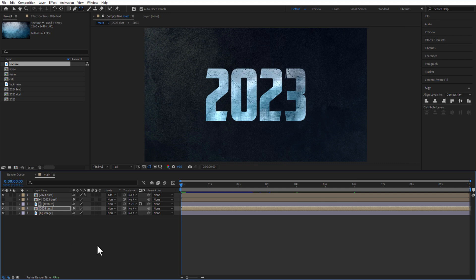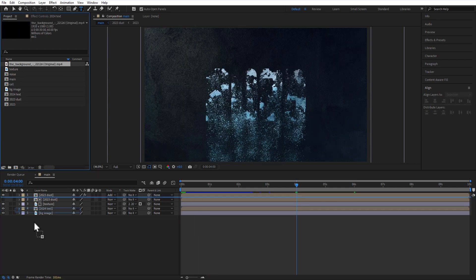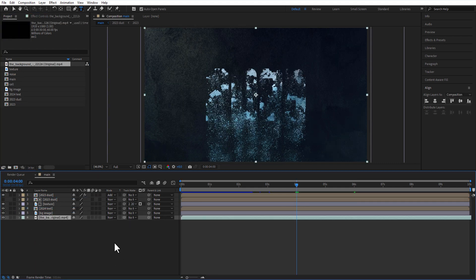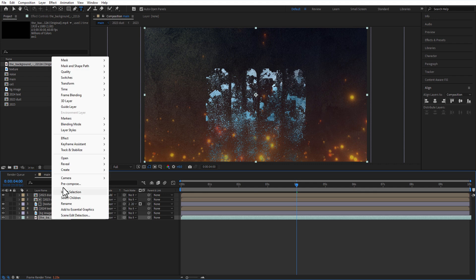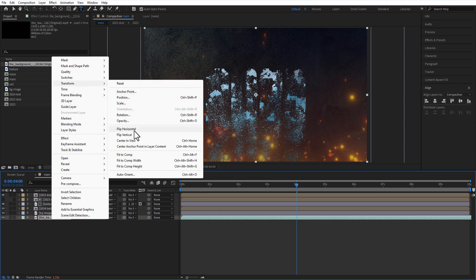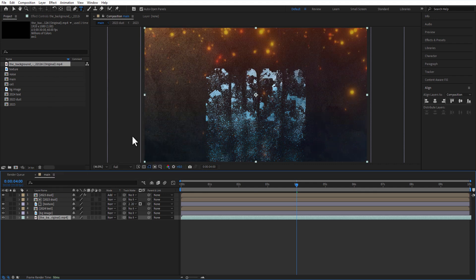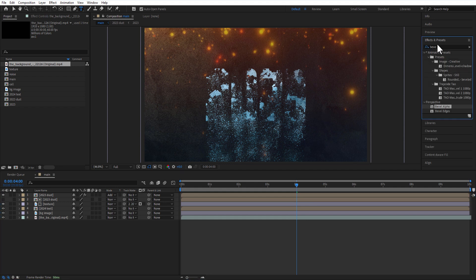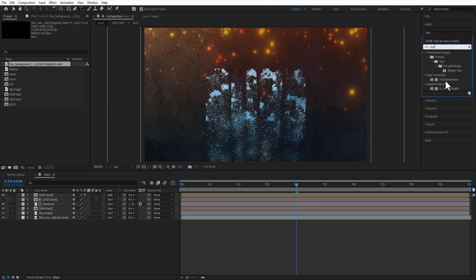Let me add an overlay video into the timeline, place it at bottom. Right click, transform, flip vertical. Go to effect presets and add hue saturation into the overlay video.